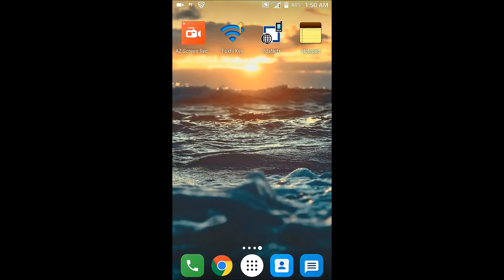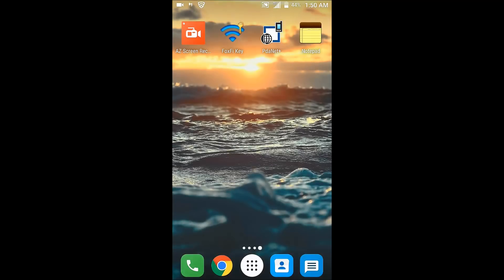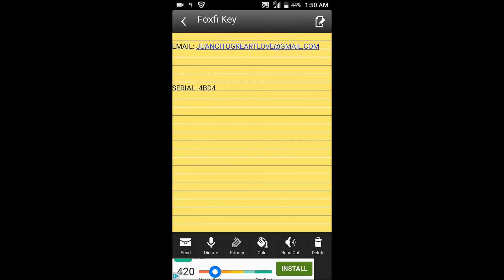Once you have that, click FoxFi key. At the bottom of your screen it will say unlock full version. Click that and it will ask for the email and the serial number. I'm now about to provide that to you. Just enter the email and serial number and it will say full version unlock.